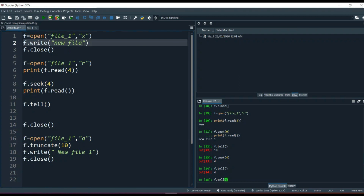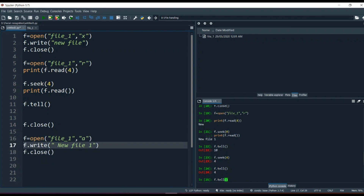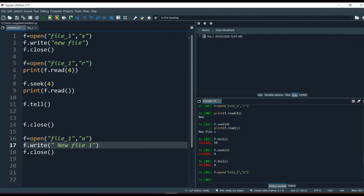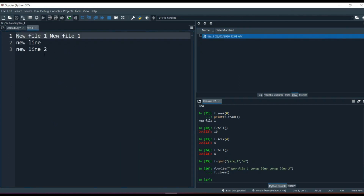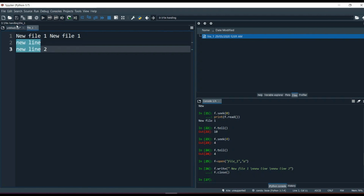What if you want to change lines while writing? Whatever you write keeps going on the same line. The concept is simple: open the file in append mode, then use the backslash-n escape character — just like in any programming language — to create a new line. For example: f.write('\nnew line\nnew line two'). After running and closing, the file shows the previous content plus 'new line' and 'new line two' on separate lines.